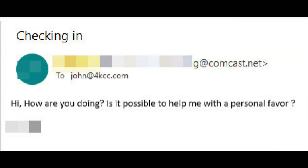The first thing that happened was that everyone in our customer's address book received an email like the one you see on the screen. As soon as we saw it, we knew that our customer had been hacked, as it is not the kind of email they would send.